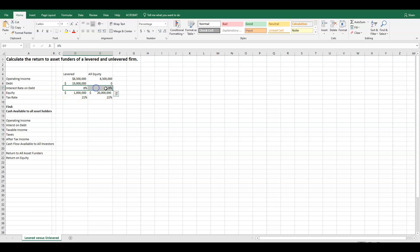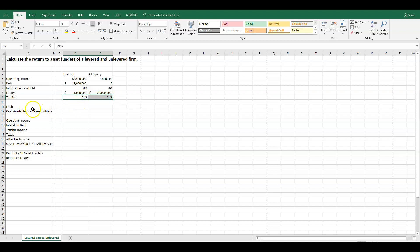The second constant we have for these two different capital structures: we have an 8% interest rate on debt for both the levered firm and all-equity firm. We'll make a comment about this at the end — we'll have to take this as an assumption right now. It may not be totally realistic, but for illustration purposes we're going to assume an 8% interest rate on debt. The tax rate is 21% — the U.S. flat tax rate after 2018. So the question here is: calculate the return to asset funders of a levered and unlevered firm.